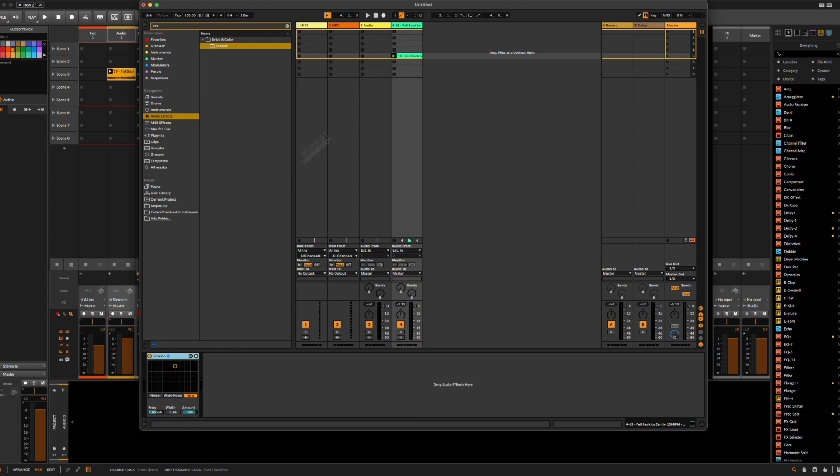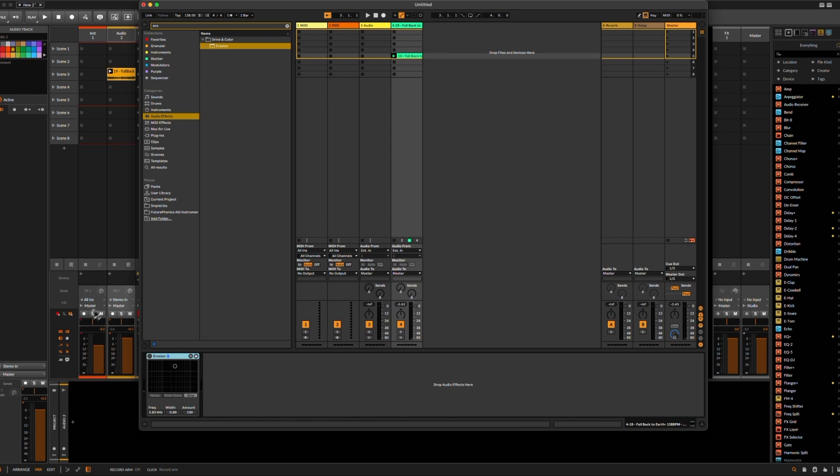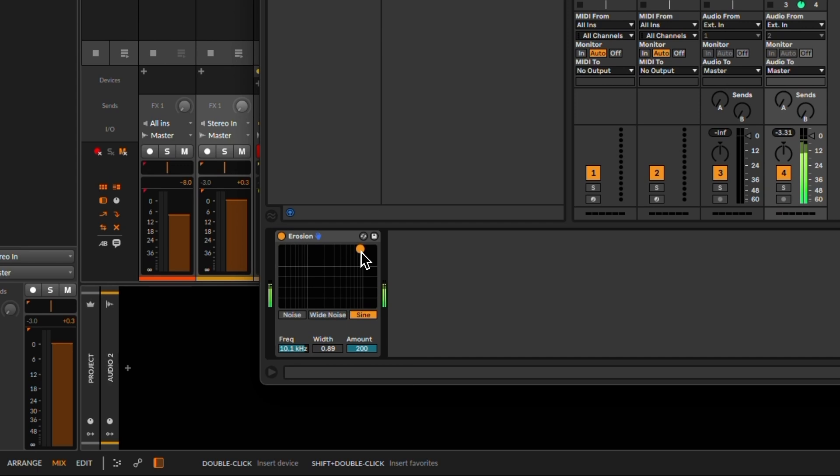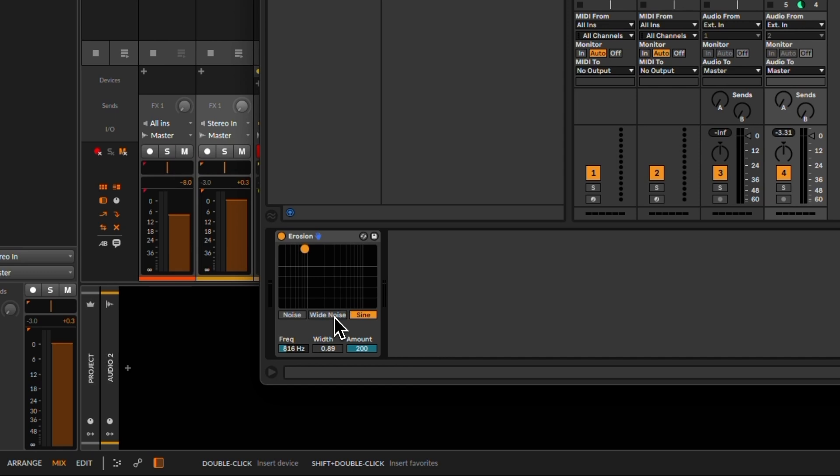So let's listen to it first in Ableton. First the audio without, this is just a little drum fill. Now with the erosion effect. It sounds almost a bit bit crusher-ish, but not quite the same.